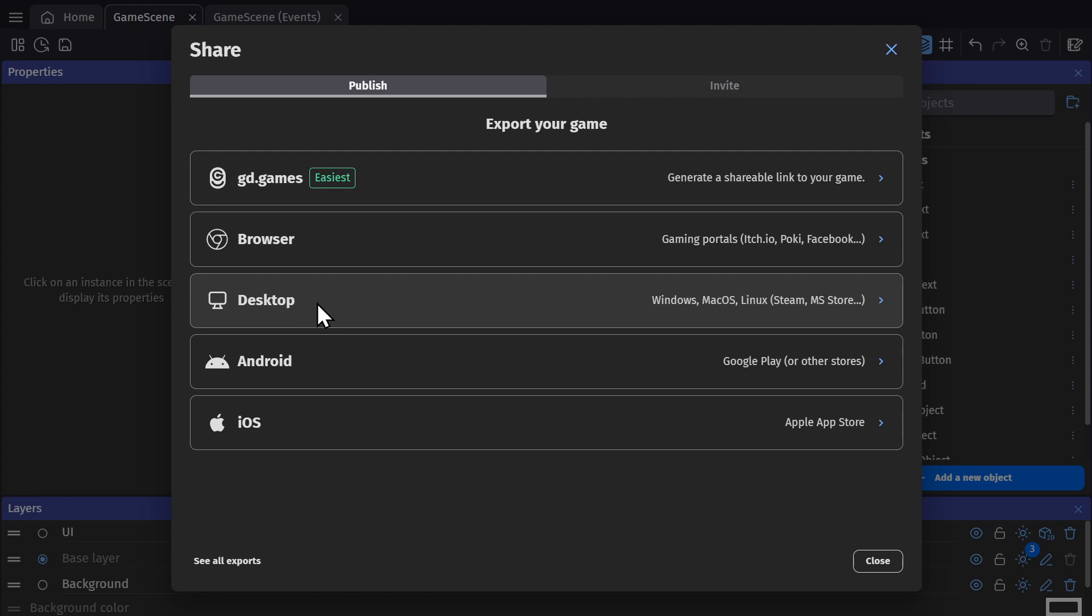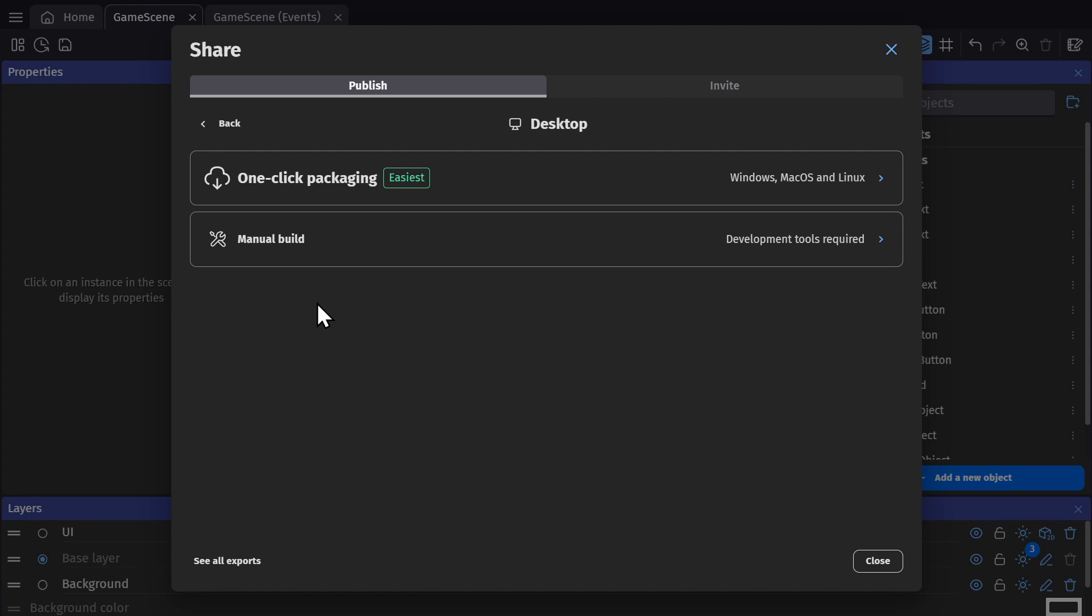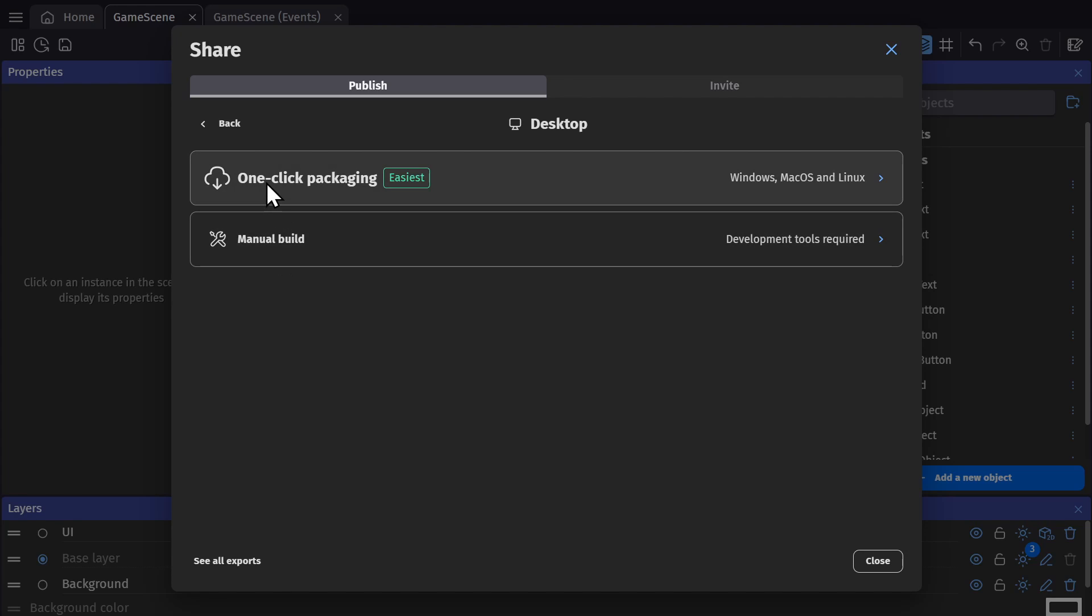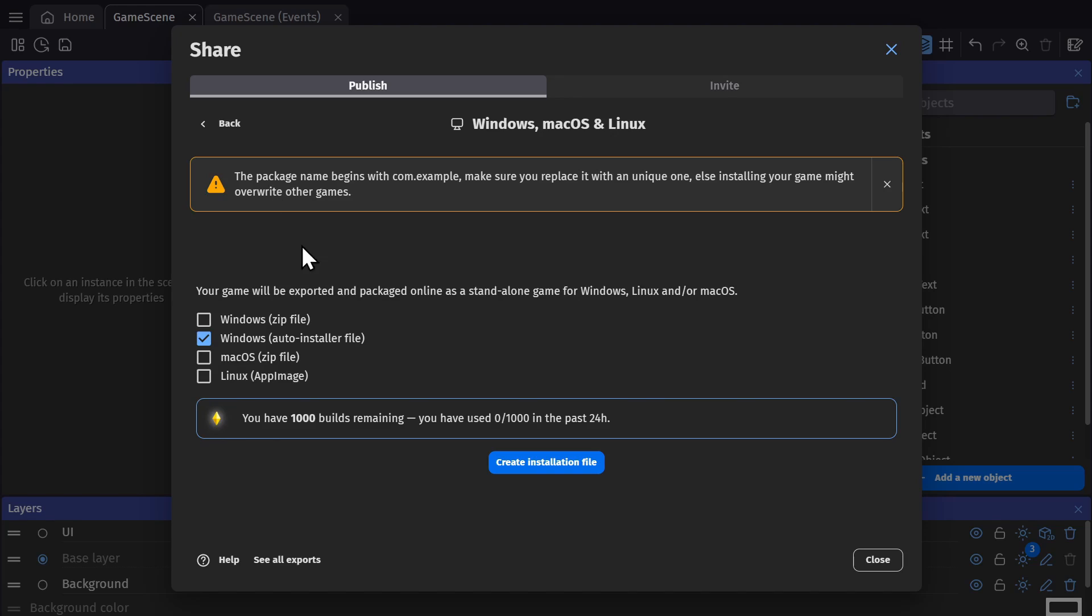Now let's look at the desktop builds. From here you can use the one-click export option or create a manual build for your game. With the one-click export option, you can pick the kind of export you want to do for macOS or Linux or Windows, and then just click to create installation file.